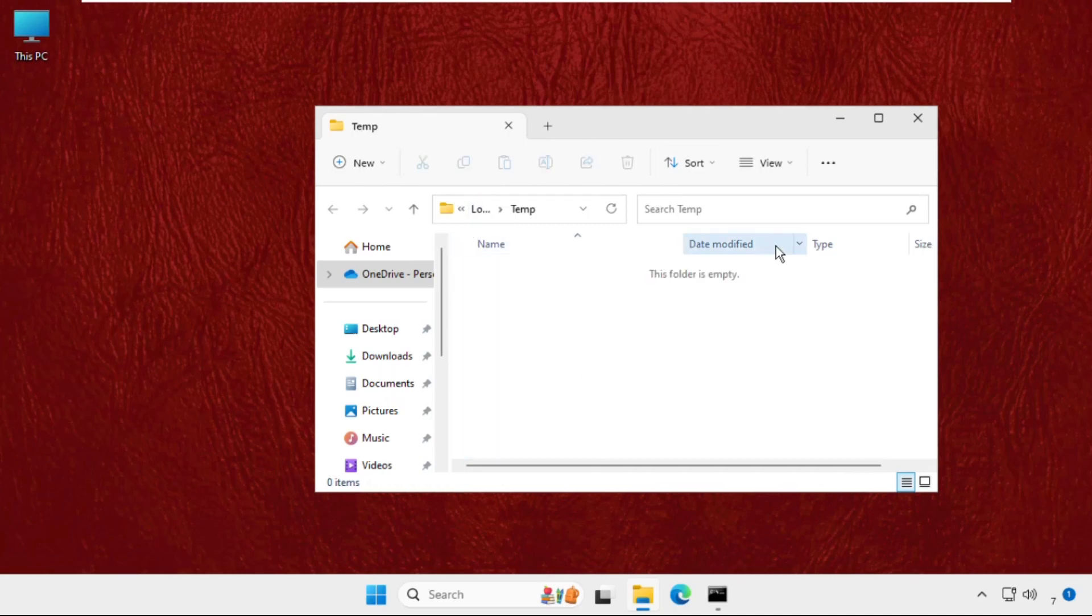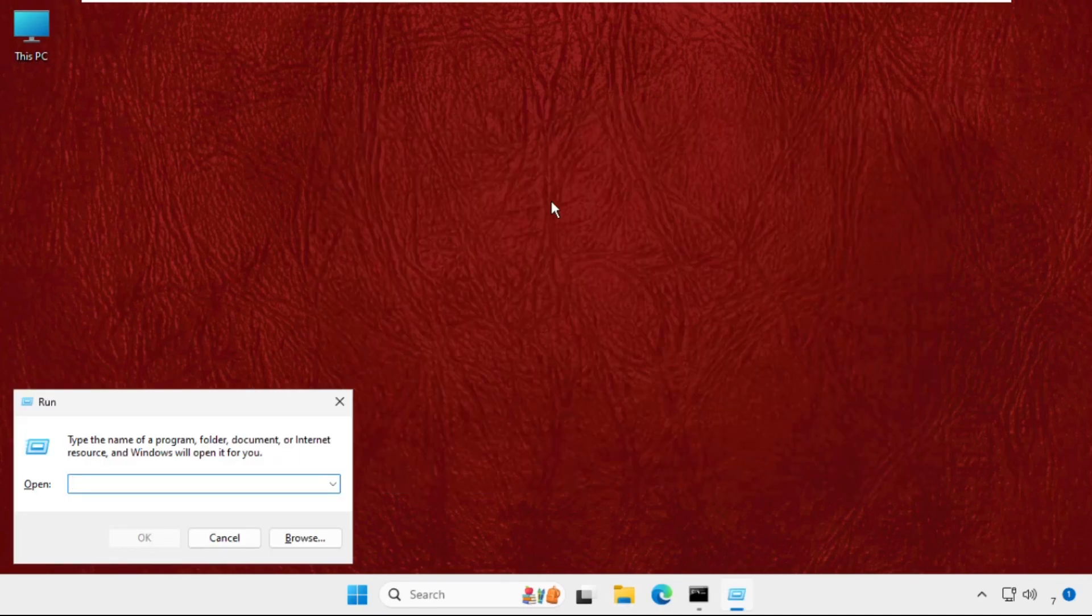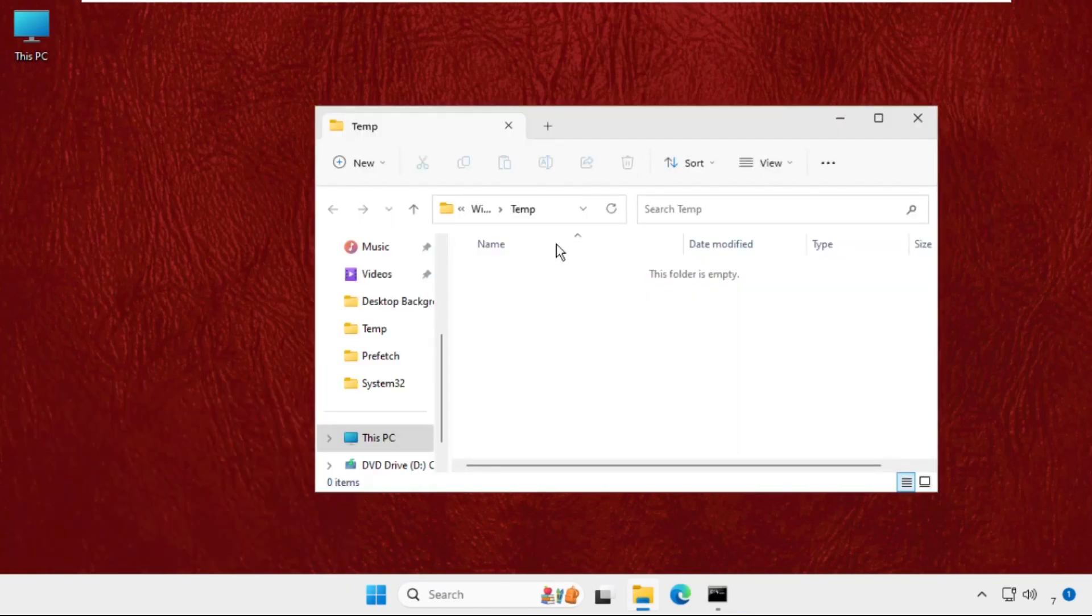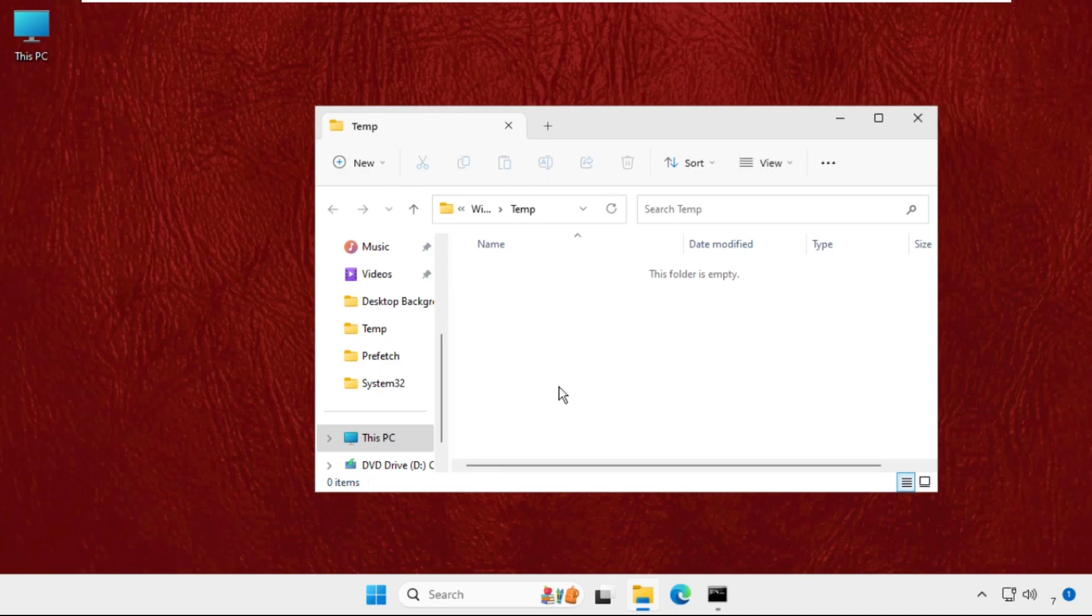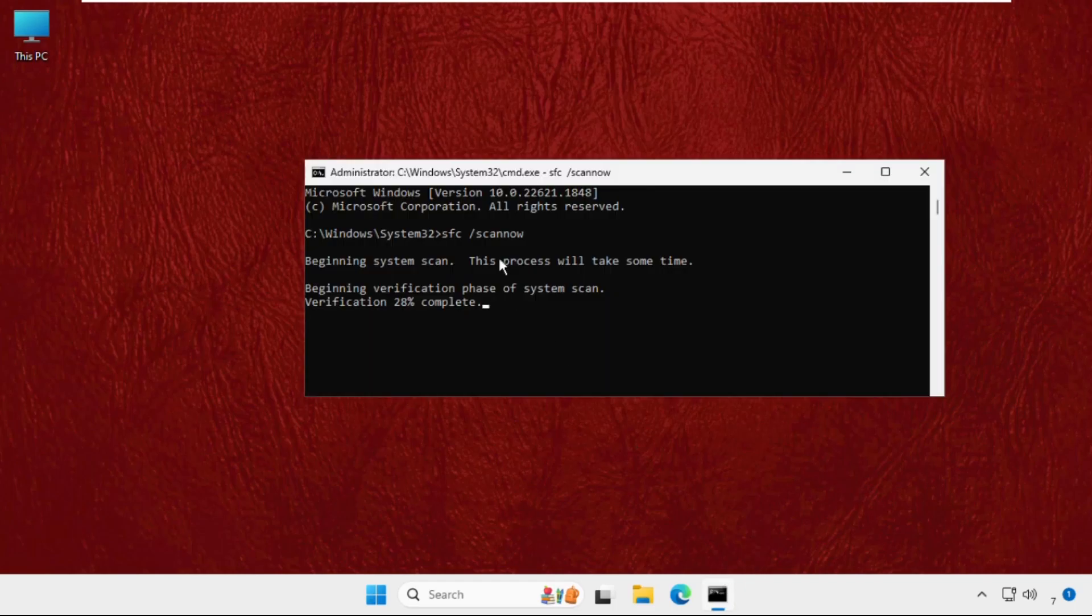Again, we have to go to the Run and this time type temp and hit Enter. Again, you will get a lot of files and folders here. We have to delete all these files and folders from here. I have already deleted them - you need to delete all these files. Once done, close this window.